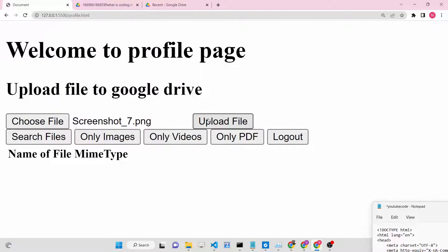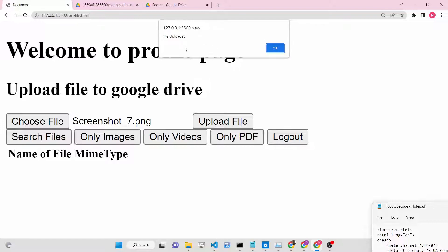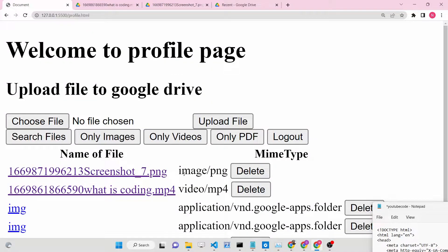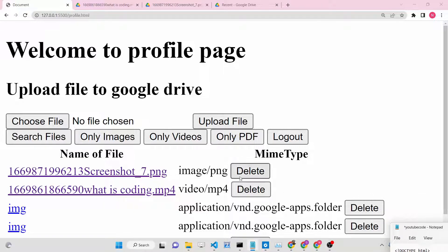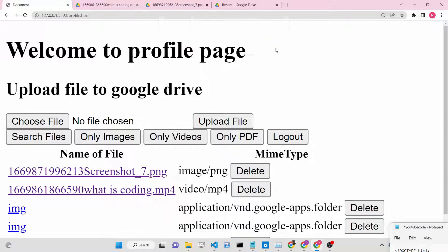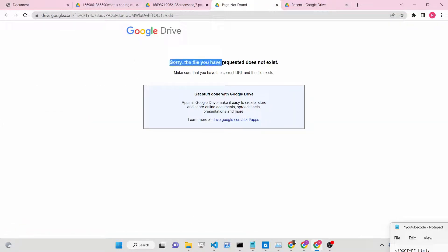I can upload any image file - after uploading, an alert box will appear saying 'file uploaded', and the file will appear in Google Drive. Now if you want to delete this file, there is also a Delete button. If I click it, it will make a request to the Google Drive API in the background. It will take some time, and then you can see the file is deleted. If I try to open that file now, it will say 'sorry, the file you have requested does not exist'.